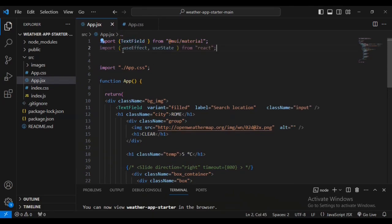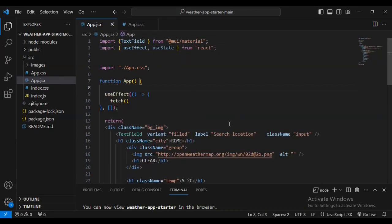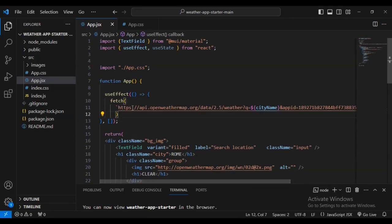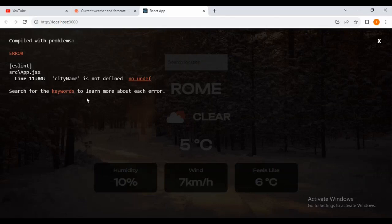We'll use a useEffect hook for fetching the data. Inside the fetch I'm going to paste the API link to where we collect our data. You can check my GitHub repository to download the source code and find this link. From the browser it says 'city name is not defined', so let's fix that.